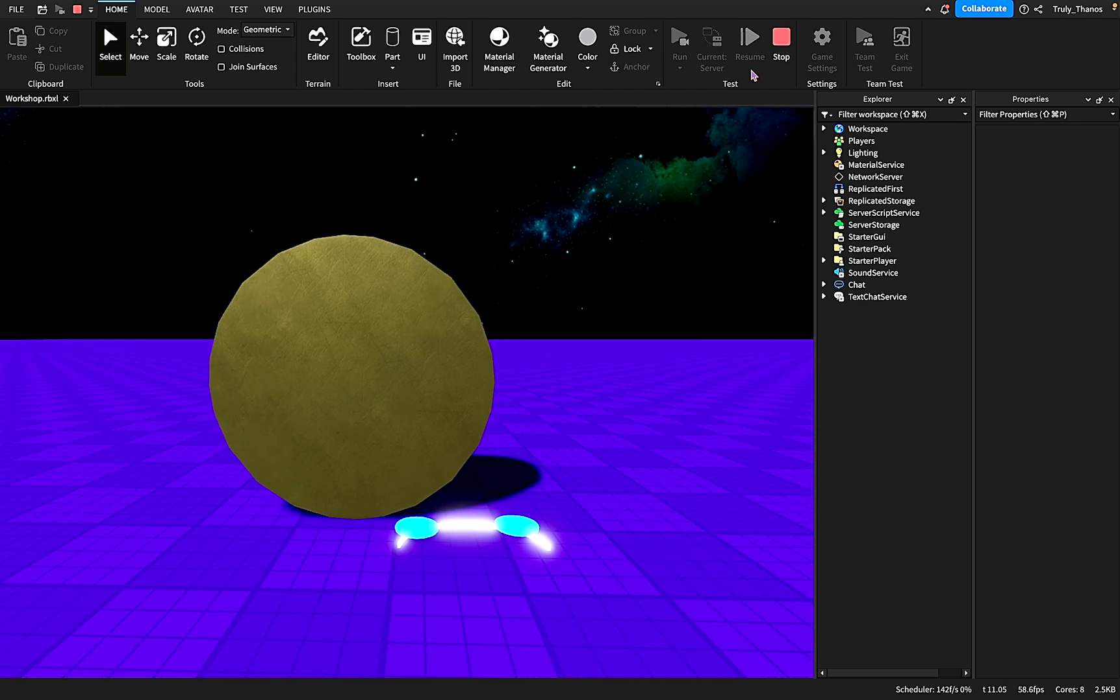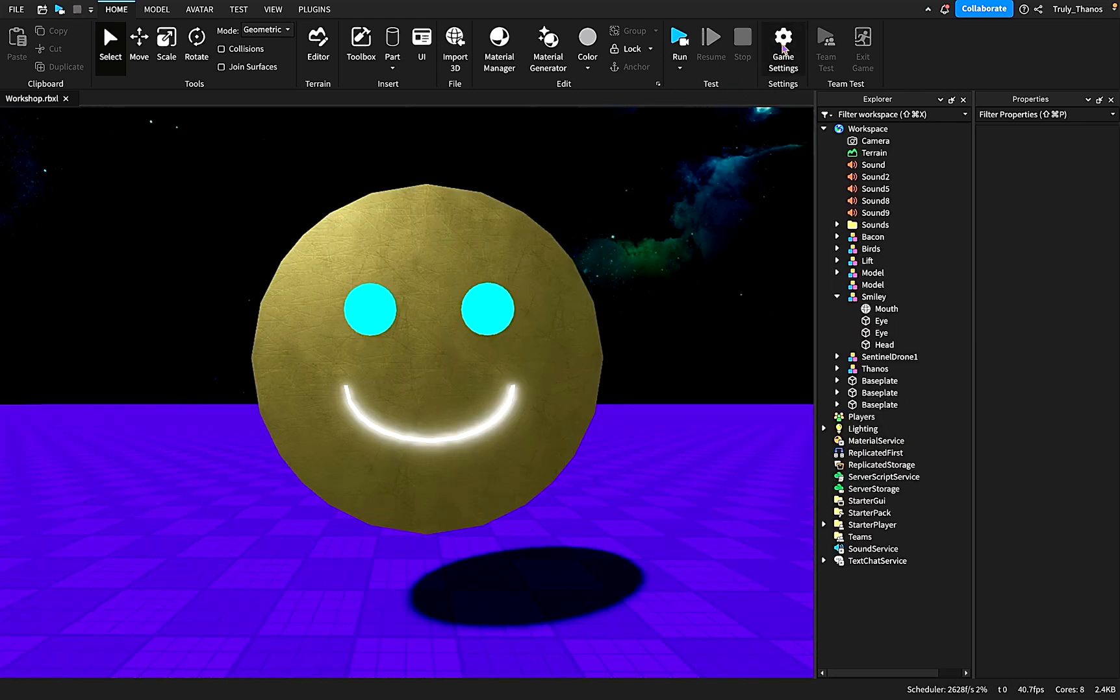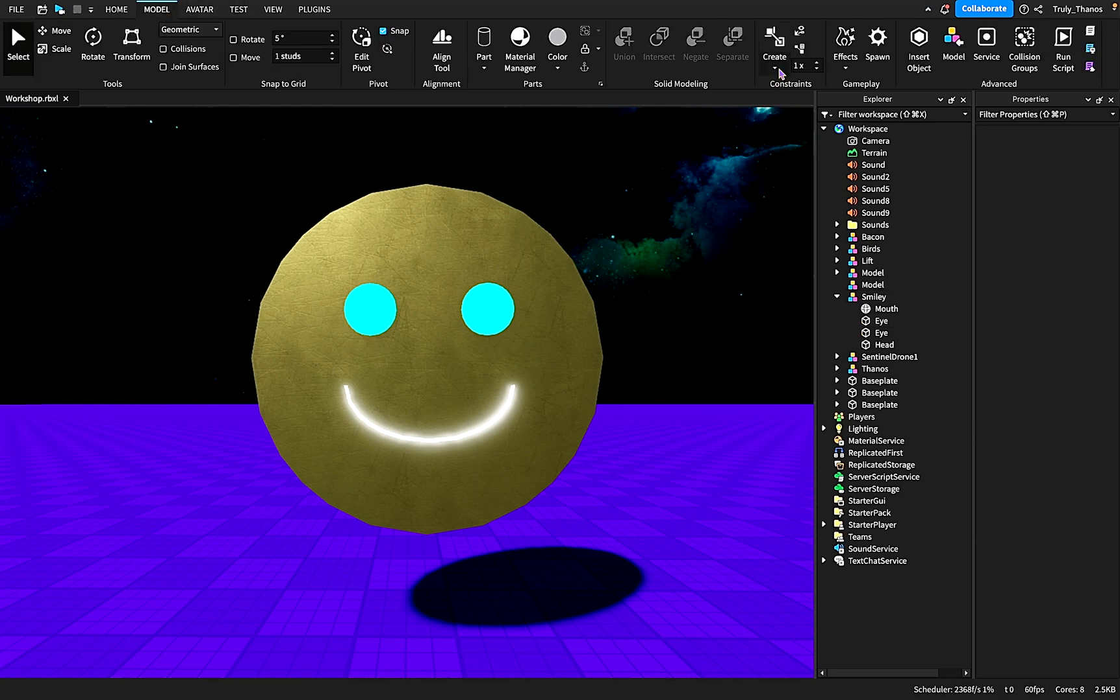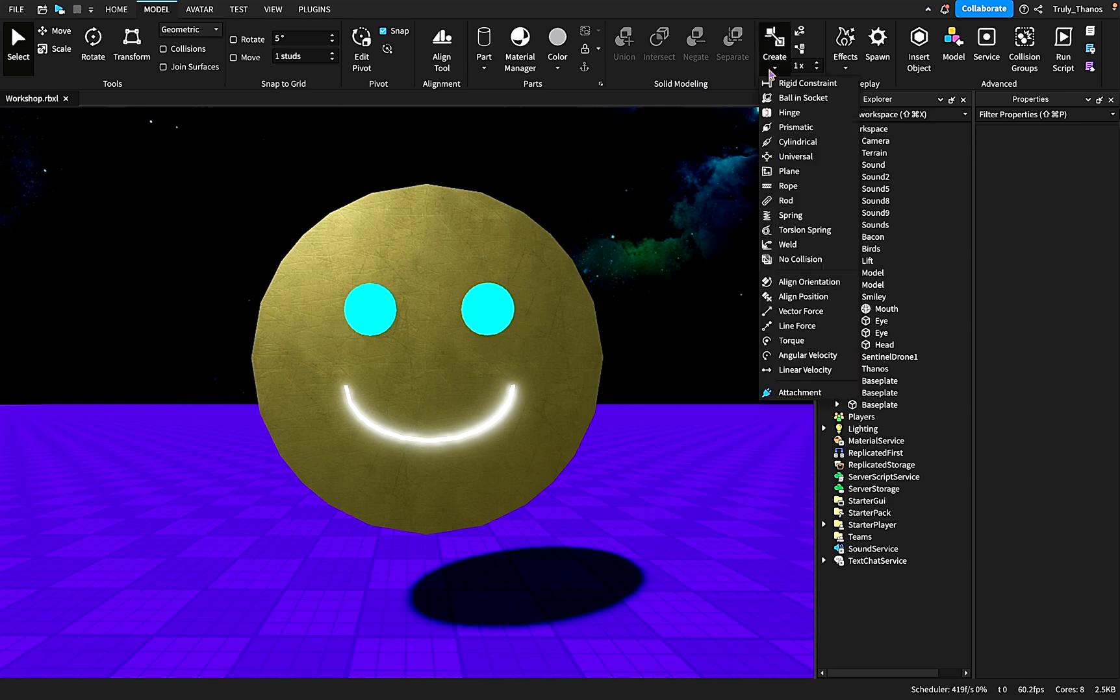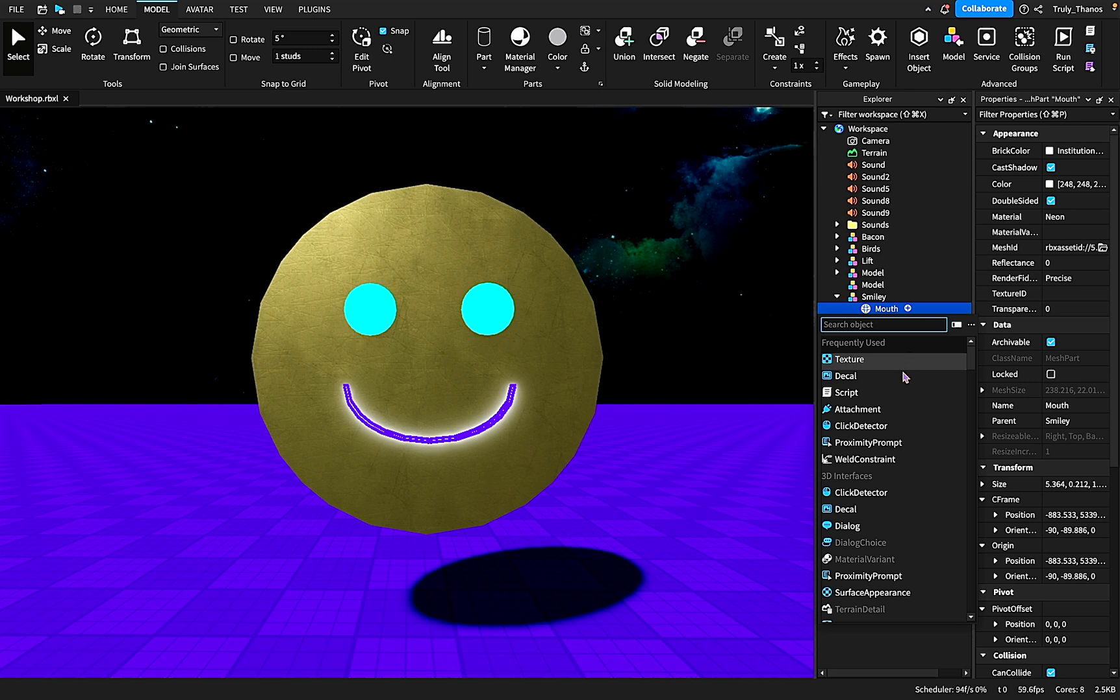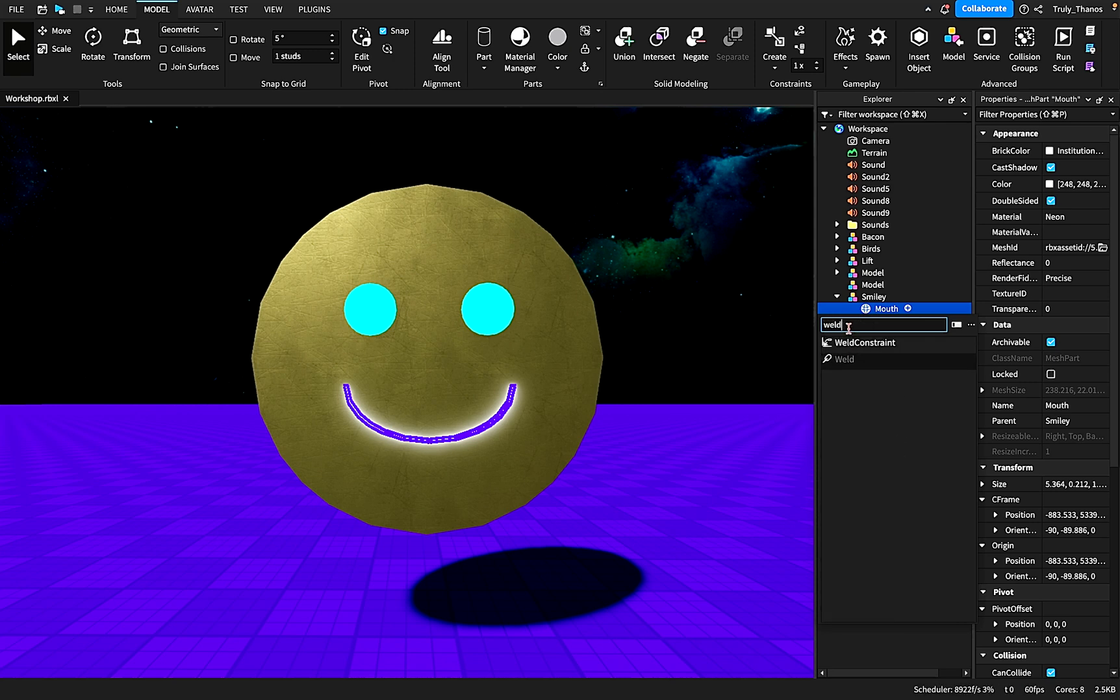So in order to fix this, in order to have the head keep the eyes and the mouth, we are going to need welds or weld constraints. Again, in order to pull them out, you can come here up to the model tab and to create you can click the weld. But I find it to be easier to come over to the part that we want to add a weld for and hit the plus sign.